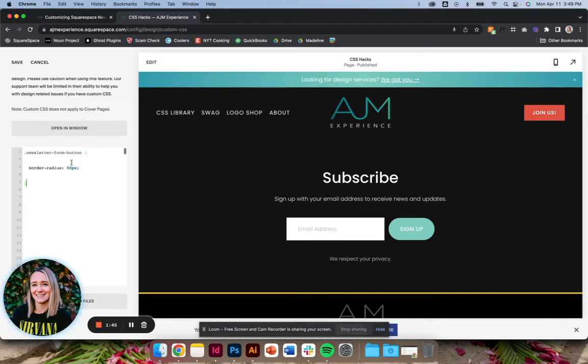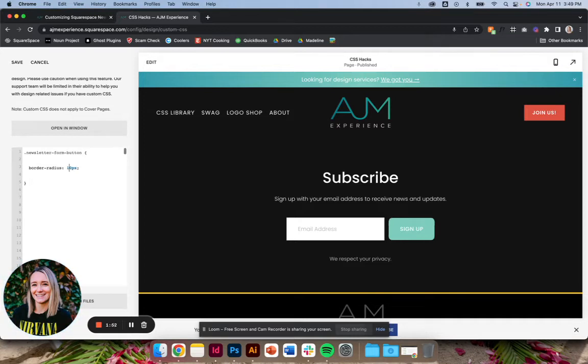This one's really simple. You can copy and paste it as is from the post. If you wanted it just to be like rounded instead of pill shape, you can just change around the button radius. I'm sorry, the border radius, just depending on what you like for the style of your site.